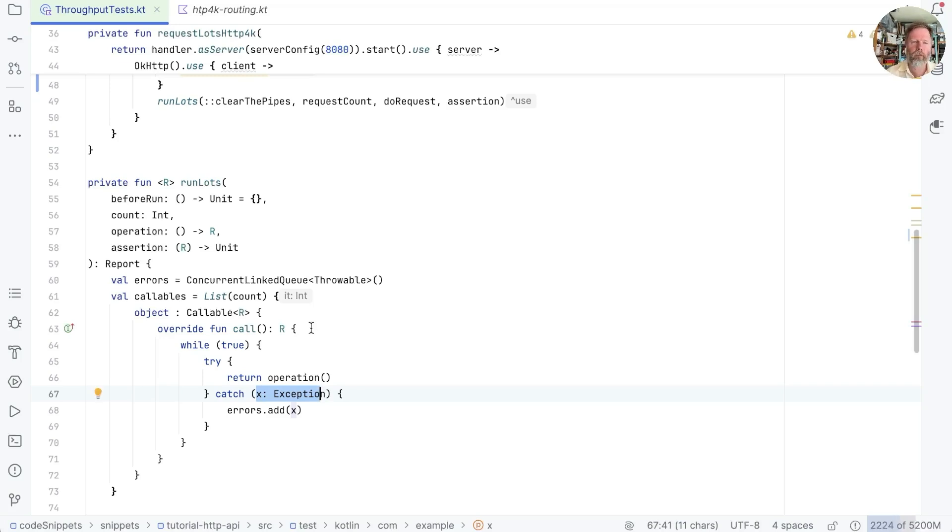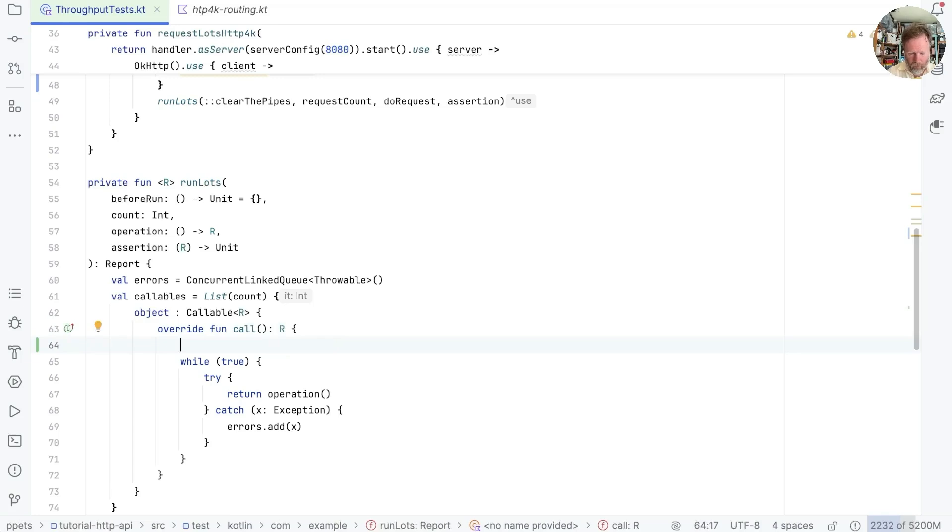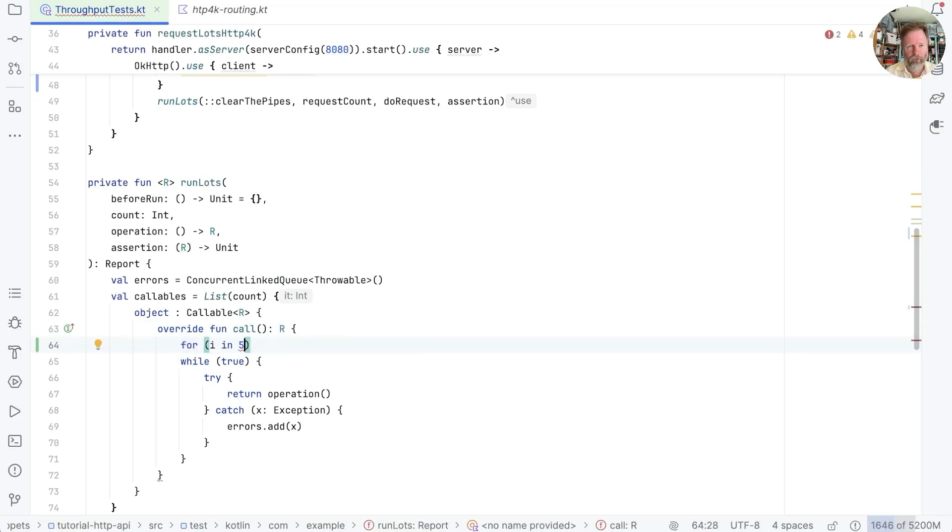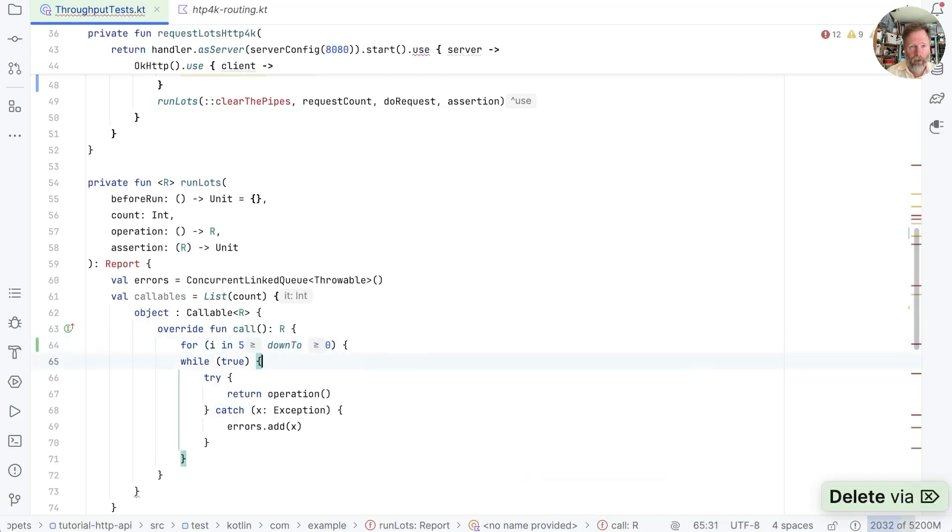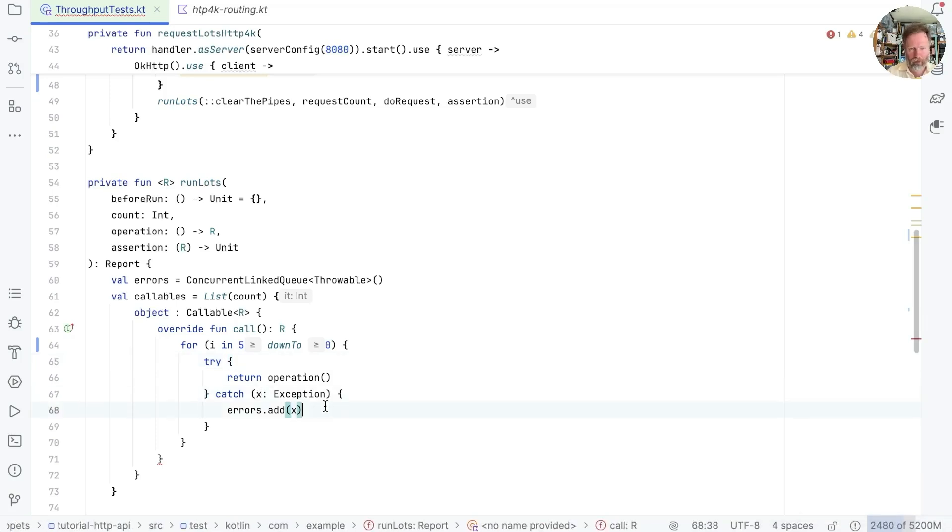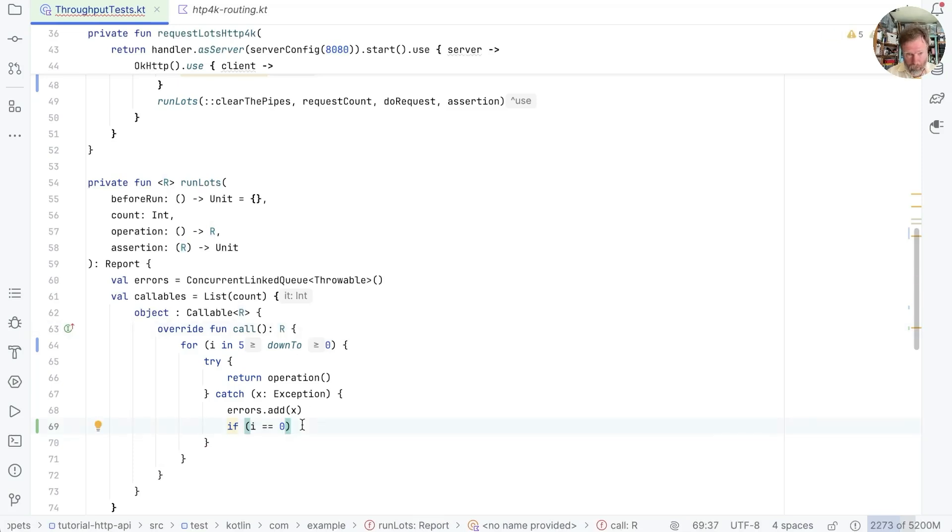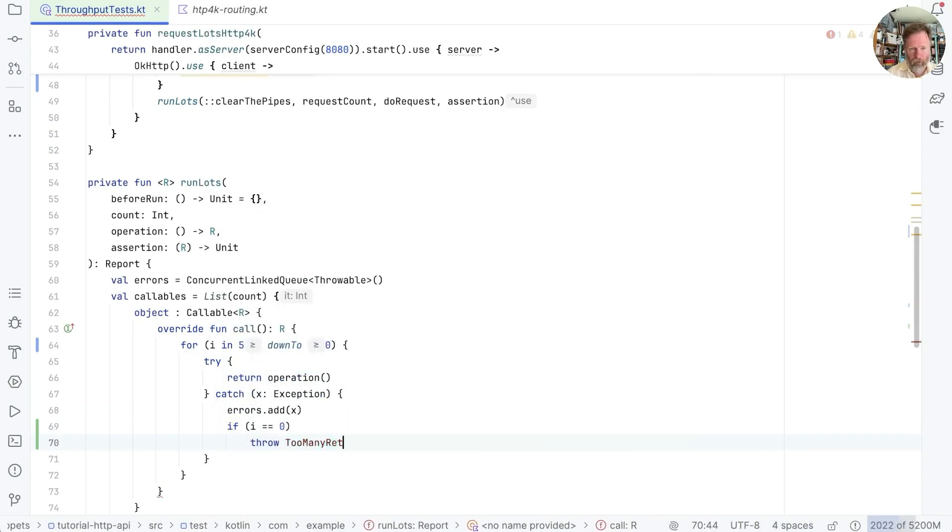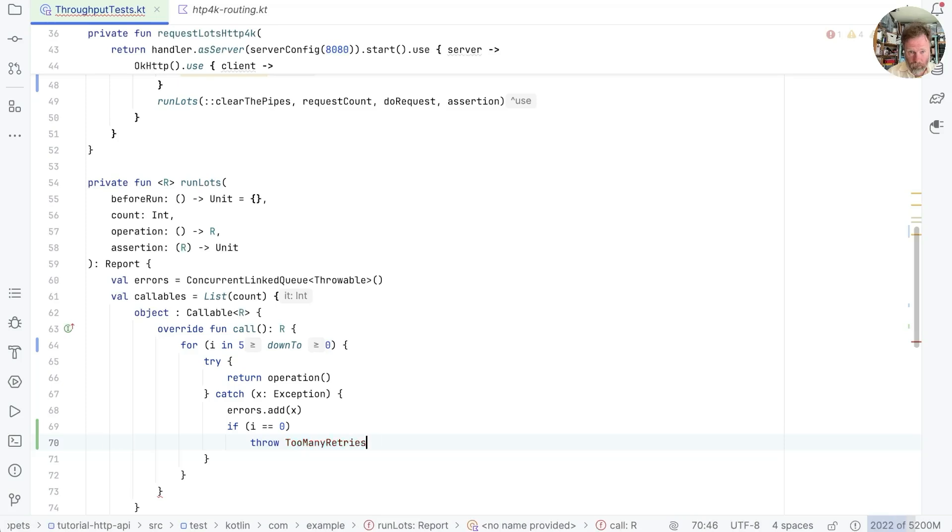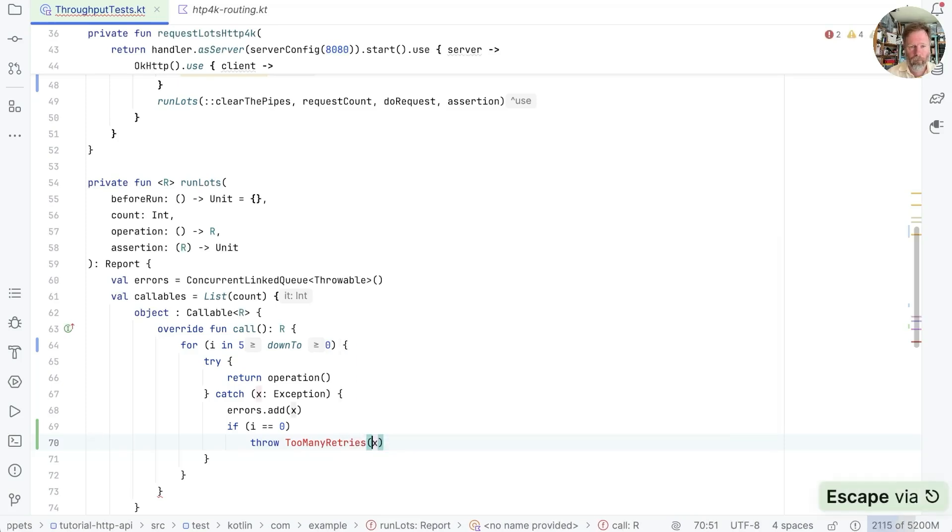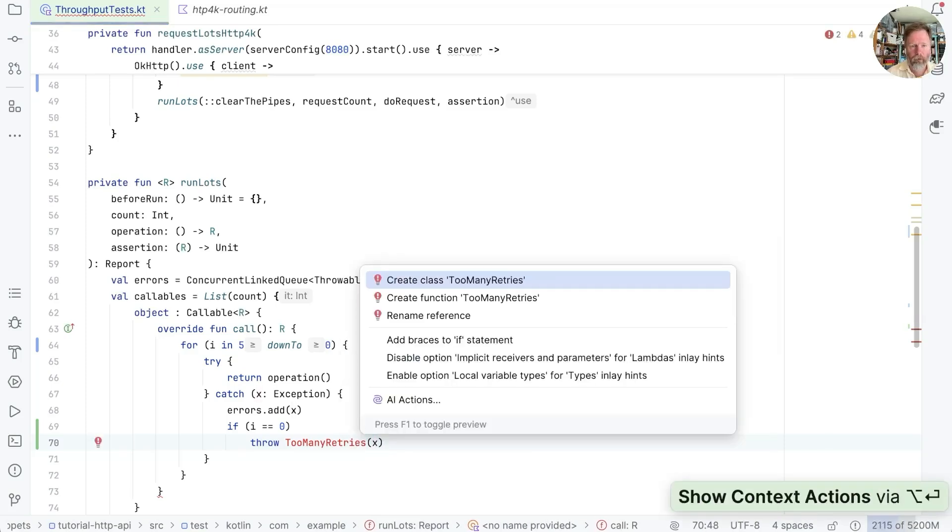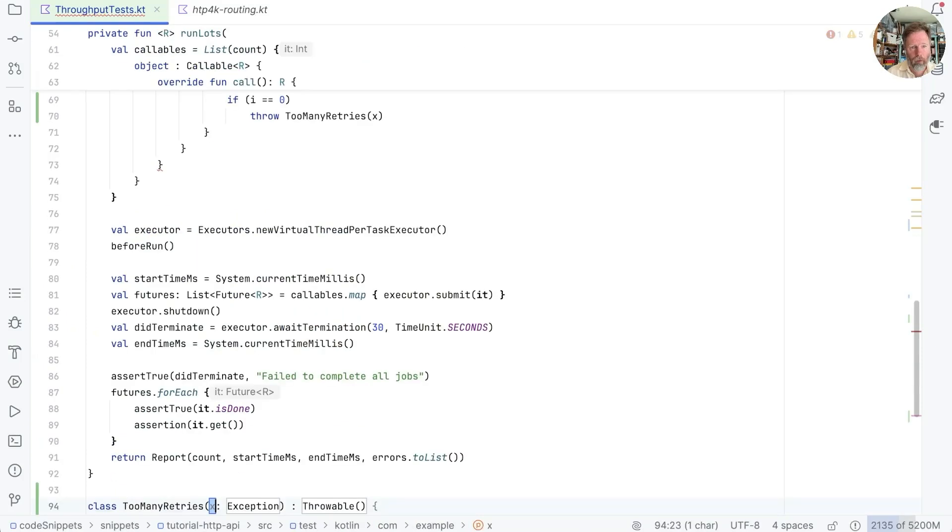So what should we do about that? Well, we should either set a retry limit or retry time. I think a retry limit might be easier. So we could say in here, for and counting down is easier. So let's say five down to zero. Now, if we use that as the block. Now, if we get an exception, we can always add it. But we can say if I equals zero, then we want to break out of this altogether. If we do, we don't actually have an R to return. So it better be an exception. And maybe we could throw too many retries, giving it the last issue that we had.